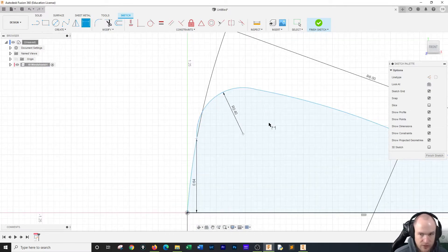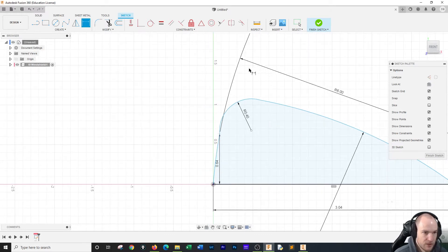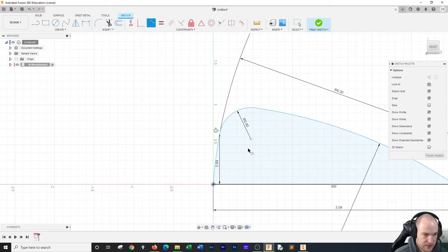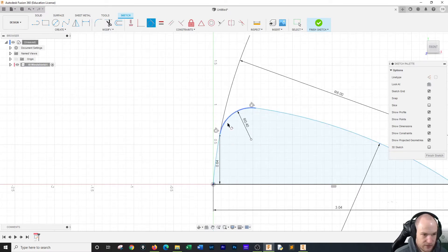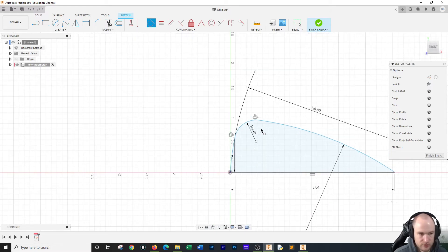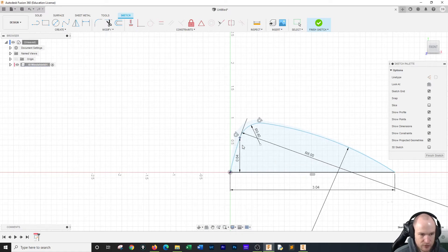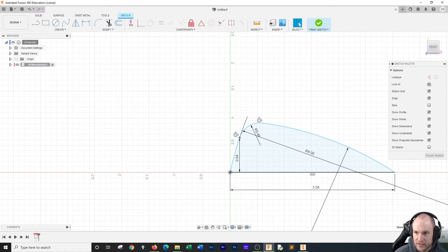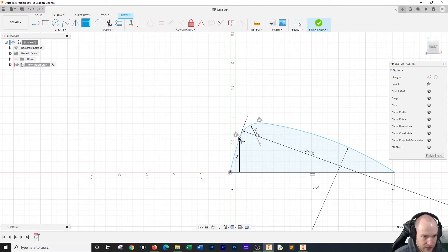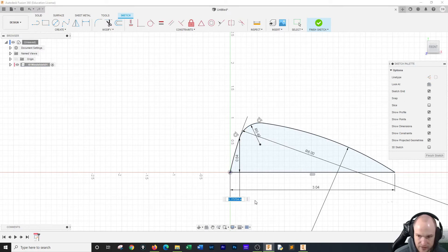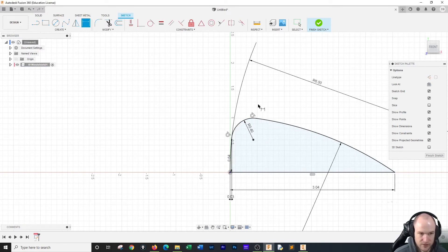Now we've got some issues with the bending here, so we have to use a constraint to make sure this is good. These lines need to be tangent. Once you get that tangent, this is the profile you're going to use for your arc. Once you get a tangent it may try to drift, and that means we're not quite right. We have one more dimension to add: we're going to take the dimension tool from this point to this point, drag it down, and that should be 0.03. That will put us in the perfect position.